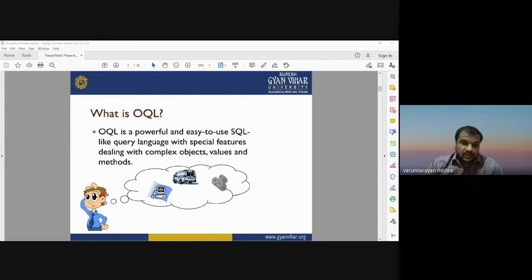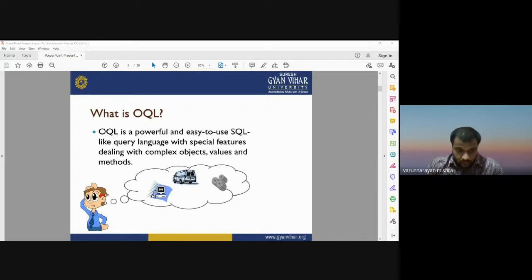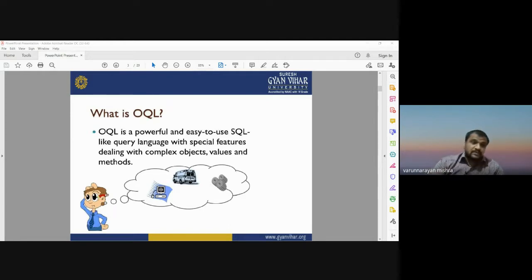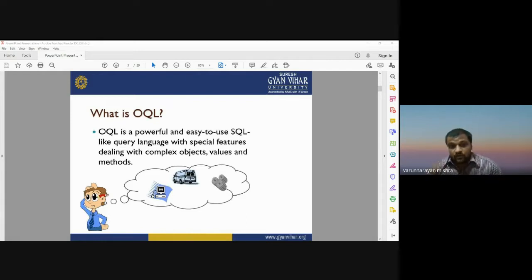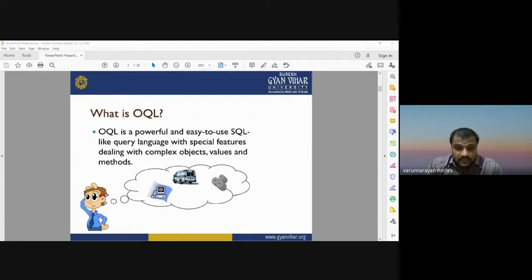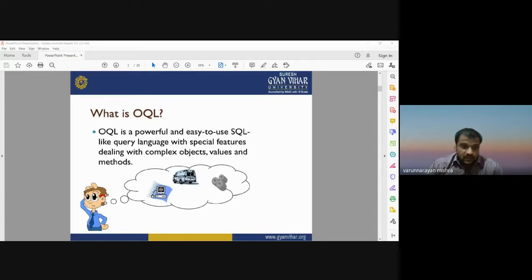SQL is a programming language used to query data from a relational database. But in the case of complex data sets — videos, images, photos, or different kinds of objects — these complex values and methods can be analyzed using Object Query Language.